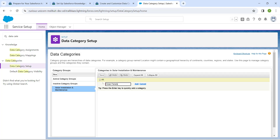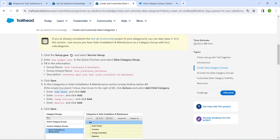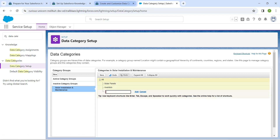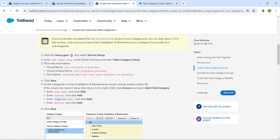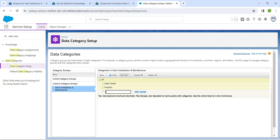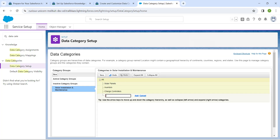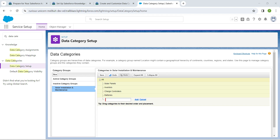Now let's copy 'Solar Panels' and paste it in the text box, then click Add. Copy 'Inverters' and paste it, then click Add. Followed by 'Charge Controllers' — paste it and click Add. Then 'Batteries' — paste it and click Add. Once done, click on Save.